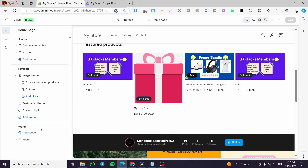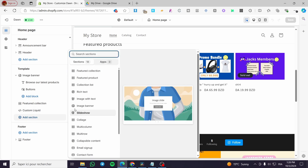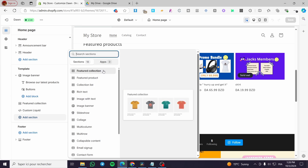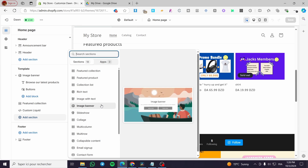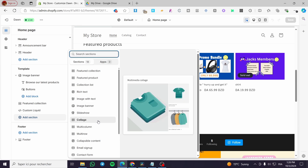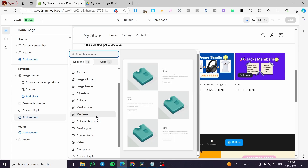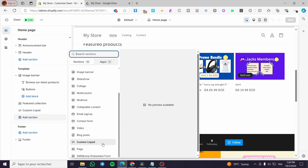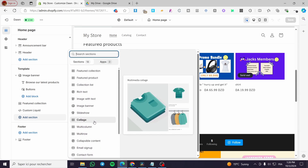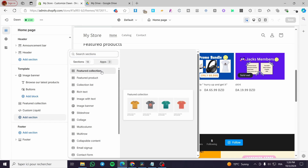Within the templates we are going to leave the header and footer alone. We're going to head to templates, then add a section. We can see we have featured collection, featured product, collection list, and so on. I'm going to choose something suitable — I'll add a featured collection.